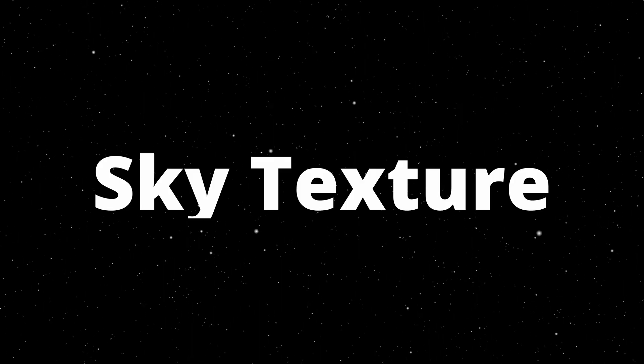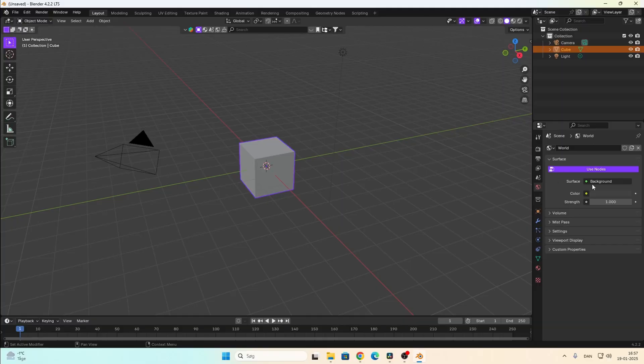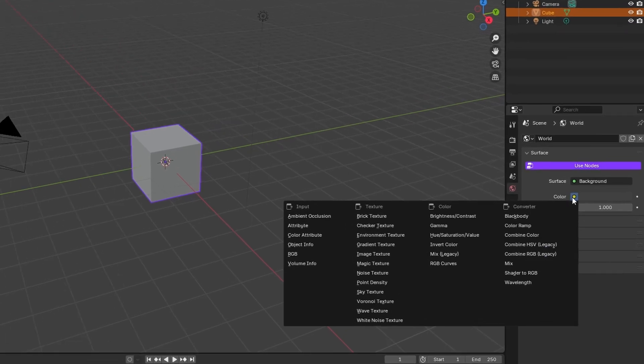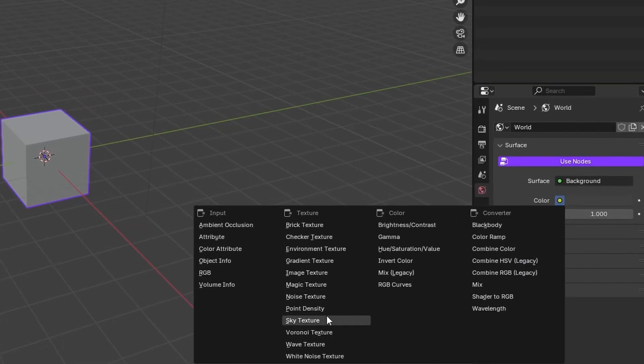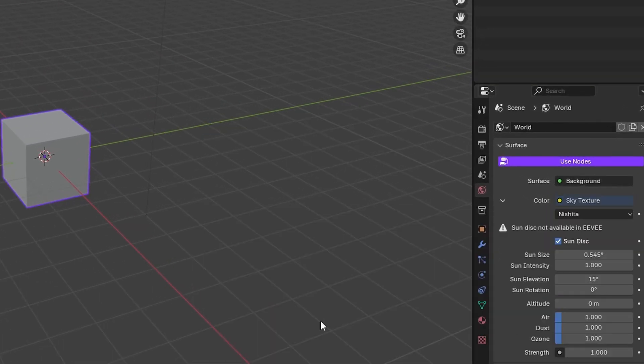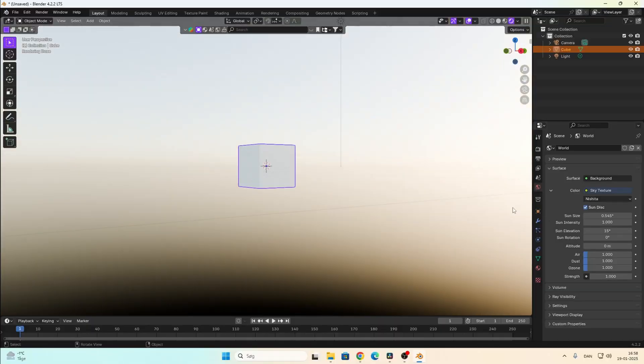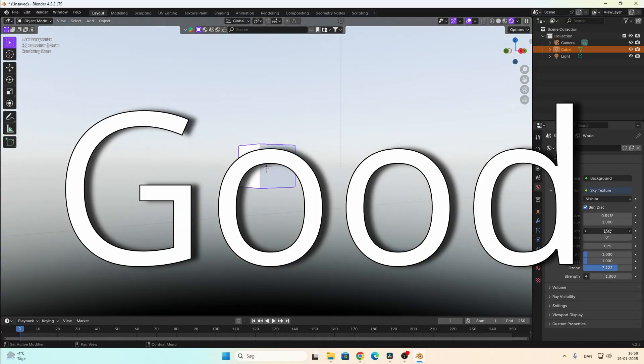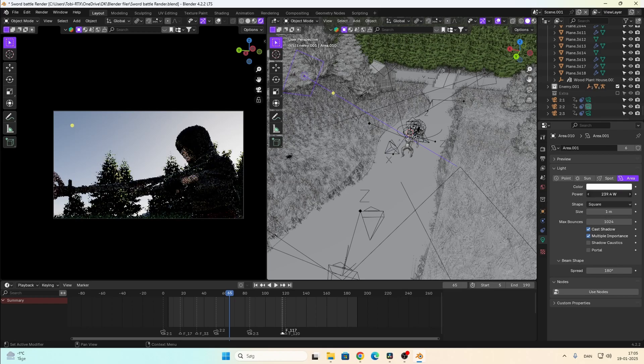Sky texture: on the world light you can find the sky texture. This is a procedurally generated sky you can customize. And let me tell you — it's good. I actually used it in my sword fight scene, just with some additional area lights.